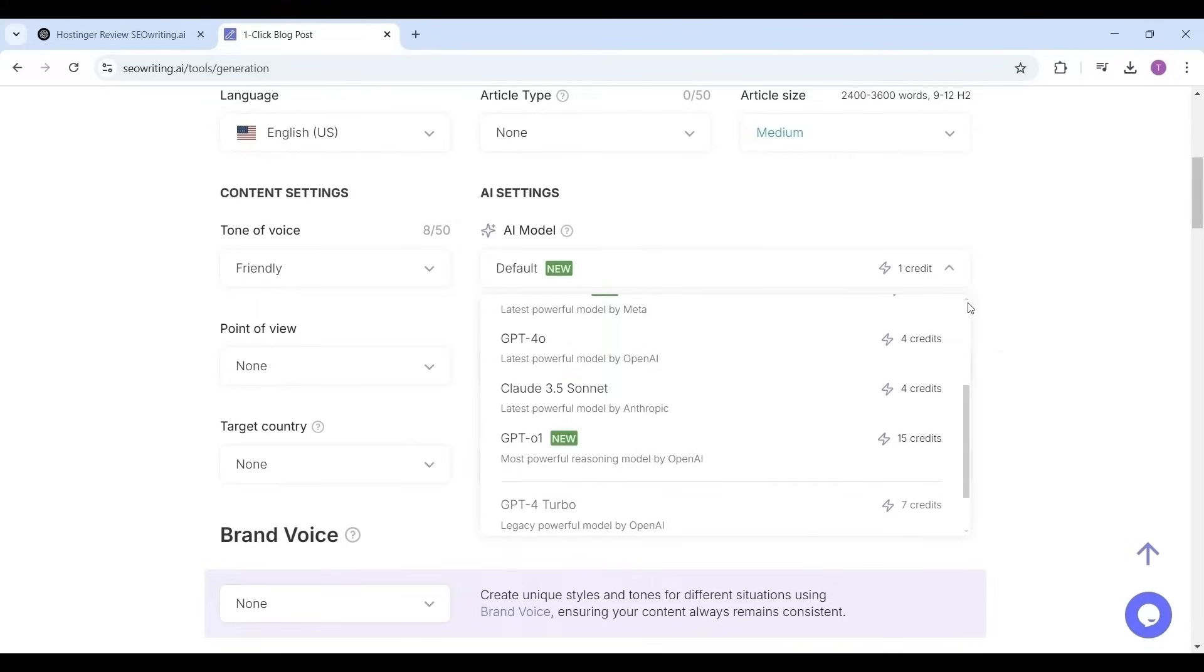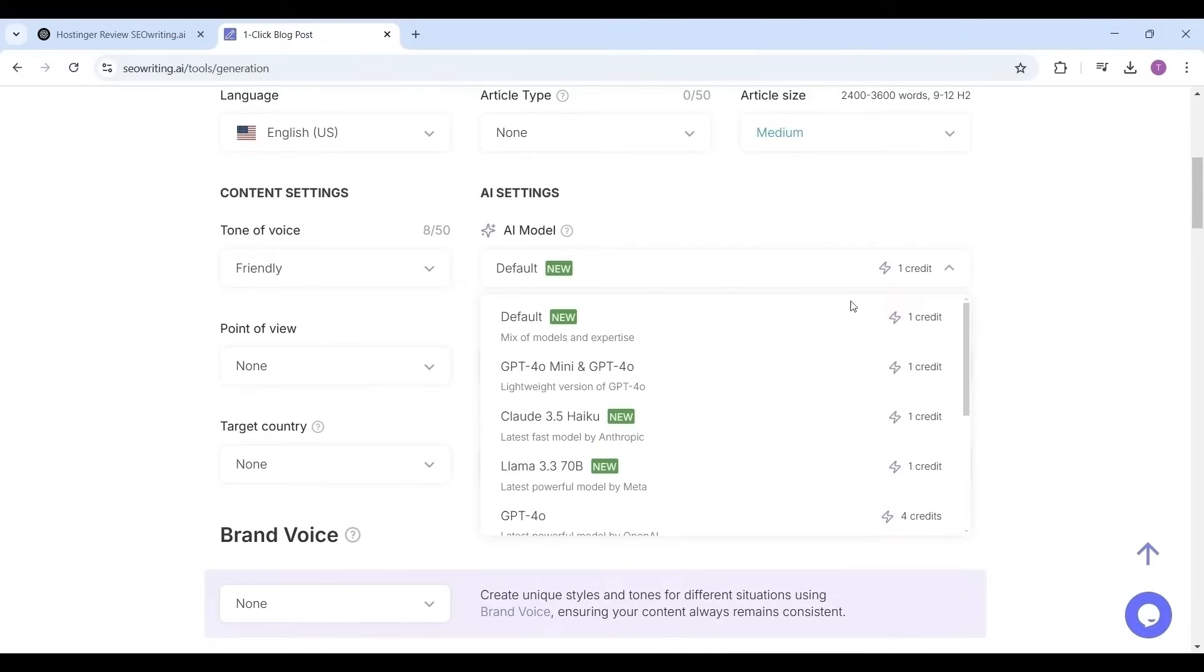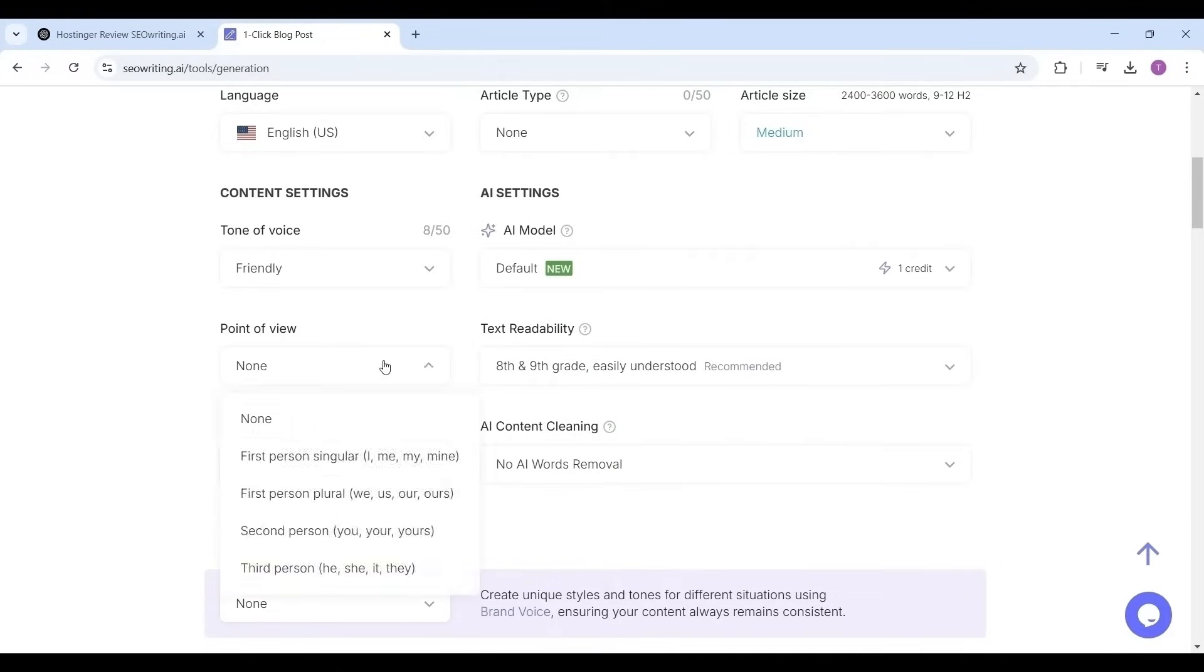For point of view I'm selecting this option as none. It has options: single person, second person, third person, etc.